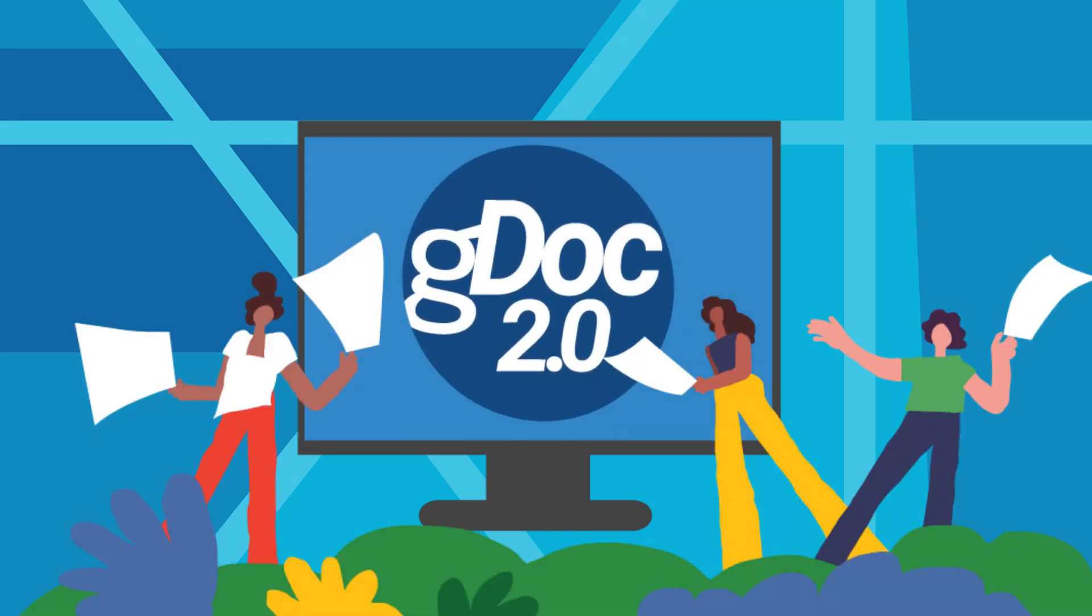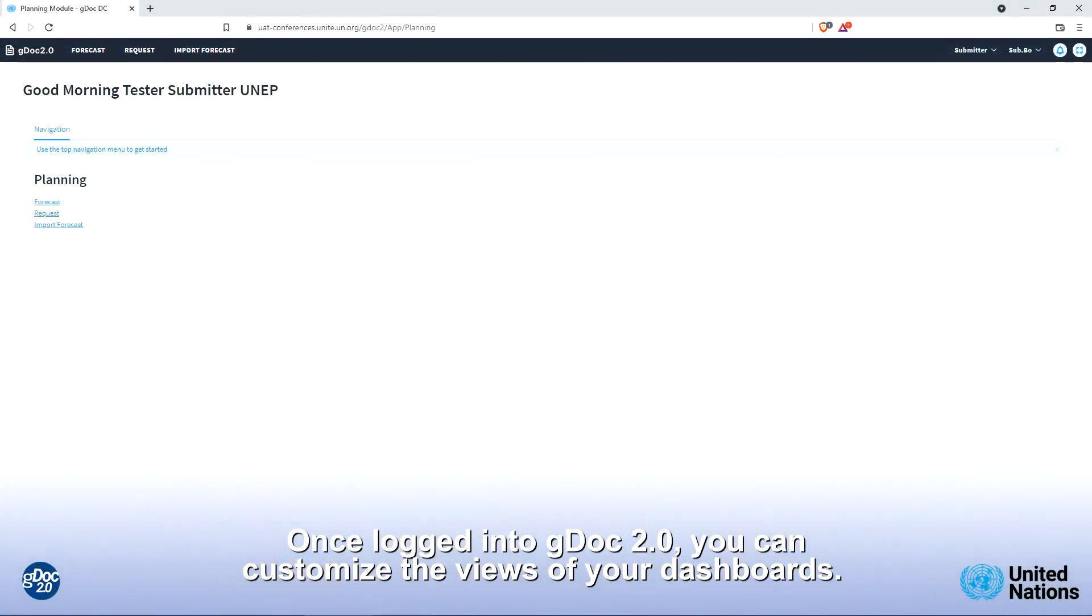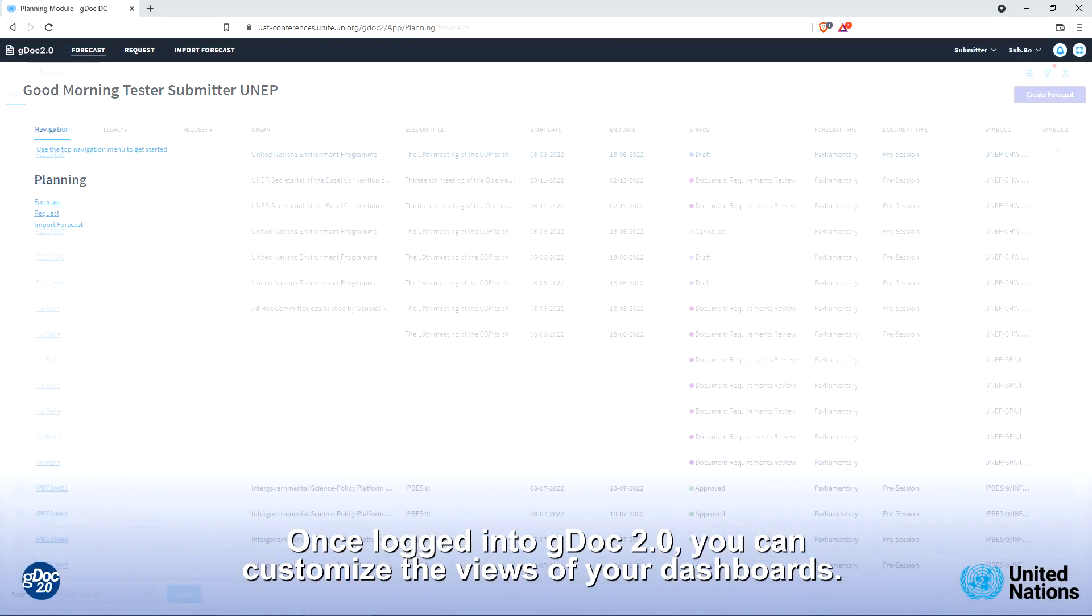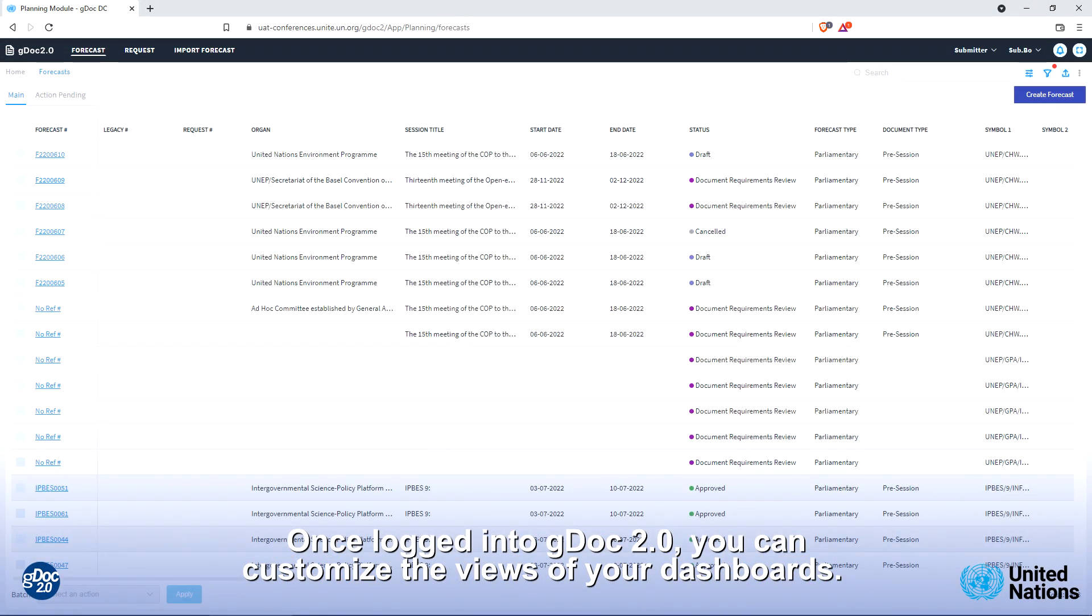Welcome to DDoC 2.0. How to customize the dashboard in DDoC 2.0. Once logged into DDoC 2.0, you can customize the view of your dashboards.